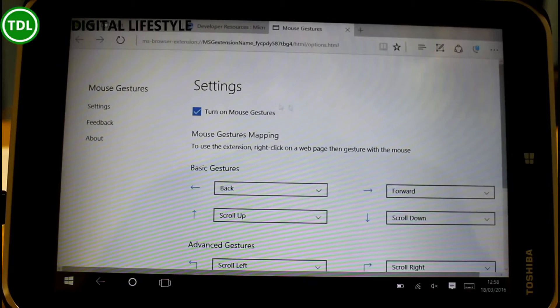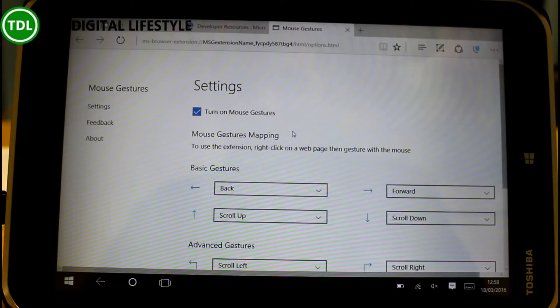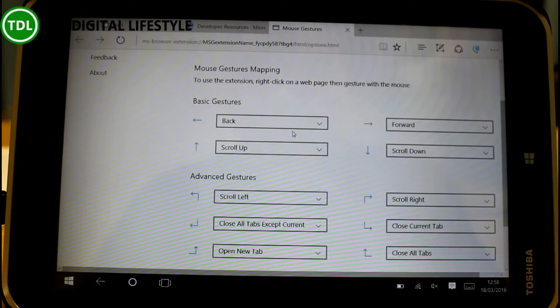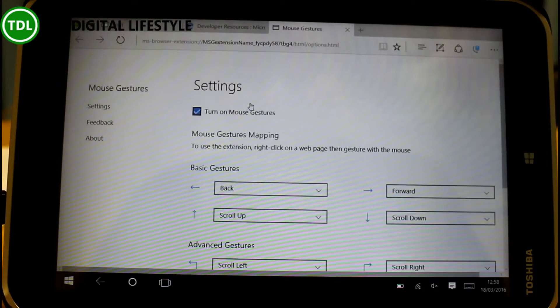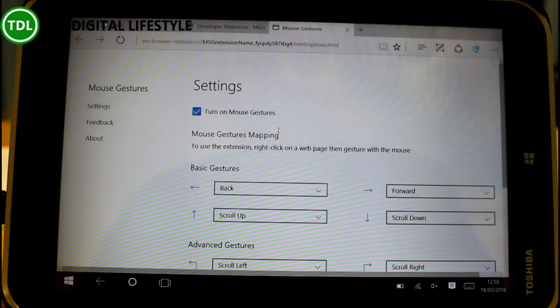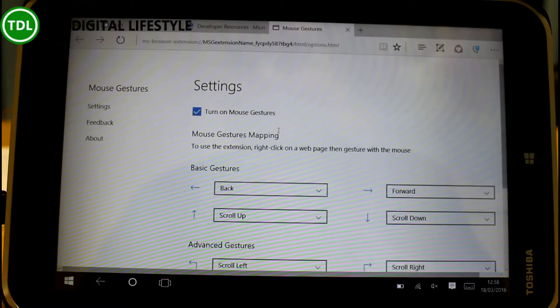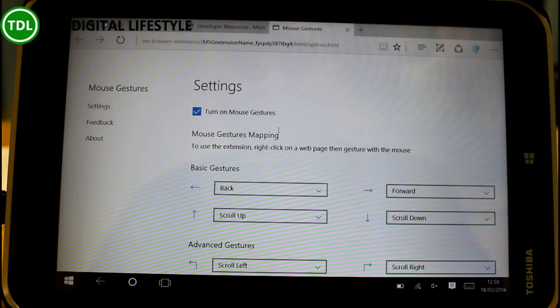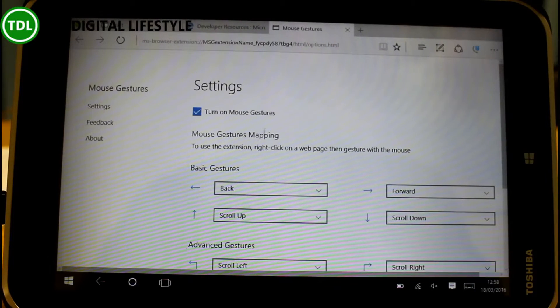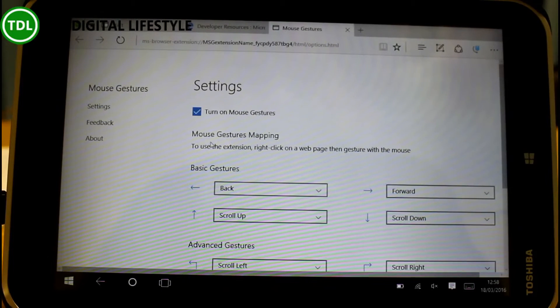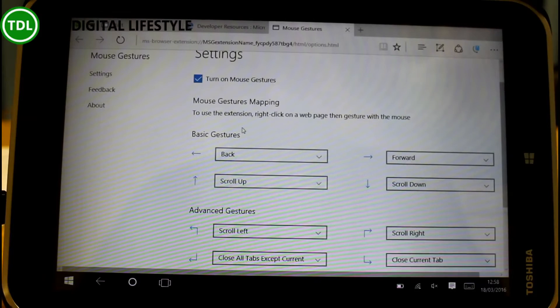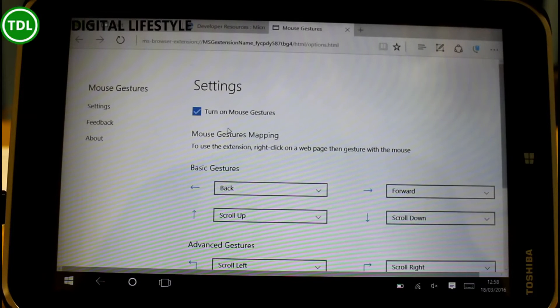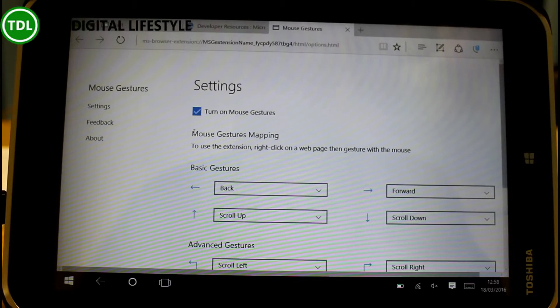This is the mouse one as an example. This adds mouse gestures but extensions could be anything and developers can create Amazon ones or ad blockers or all different kinds of stuff, Evernote, that kind of thing. But I'll use this as an example. This is not functionality built into Windows but now it works in Edge.